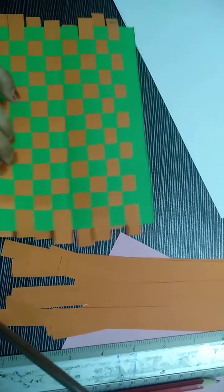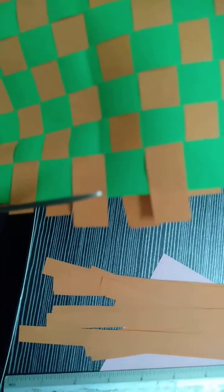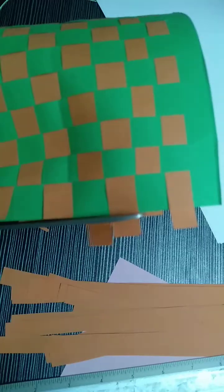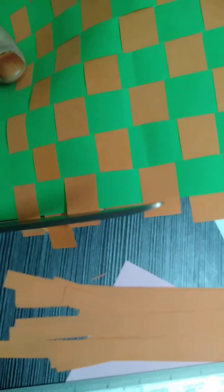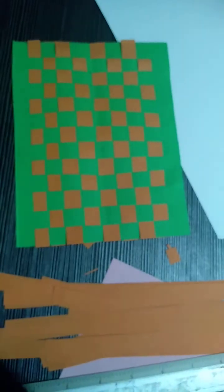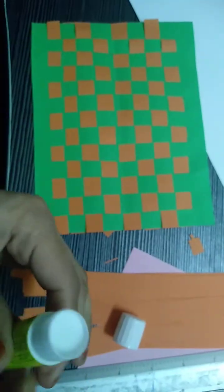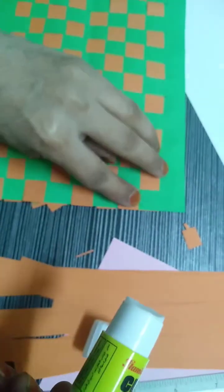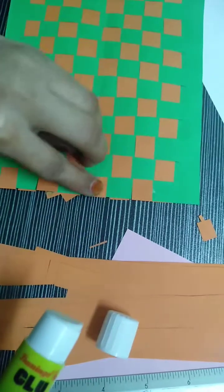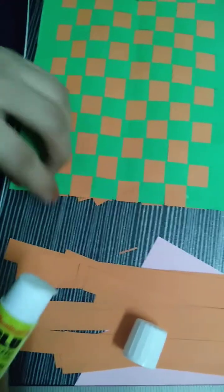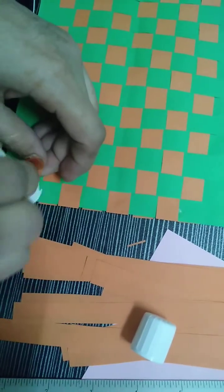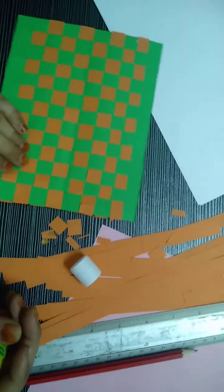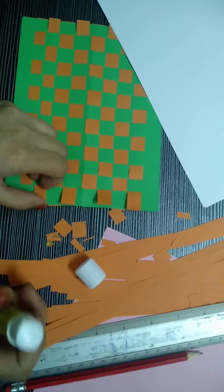Okay, we have completed the weaving and you see this one, I will cut both the sides. And then put the glue so that it will not come out, otherwise whatever you have done it will come out. So move up and put the glue.